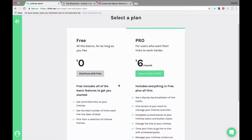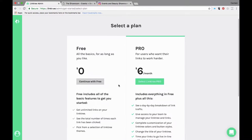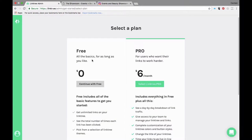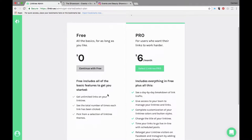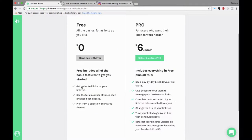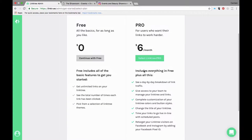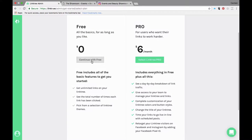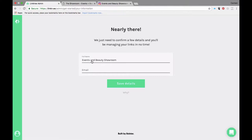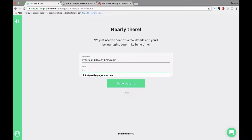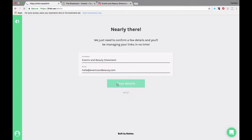Then you're going to decide which plan you want. This is the free version with all the things it comes with, and then this is the pro version which also tells you what the other options are. You can compare the two, determine which works for you, hit continue with free if that's the option you want to choose. You're going to leave the name as is, add an email address, and save details.